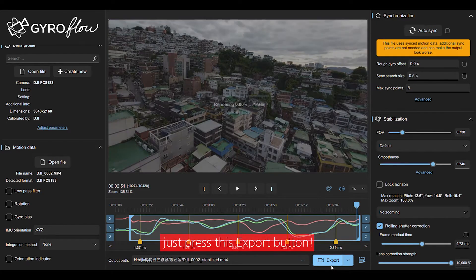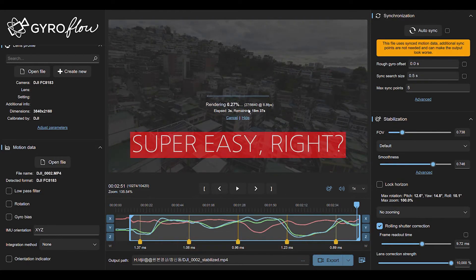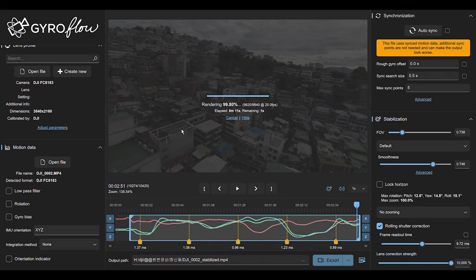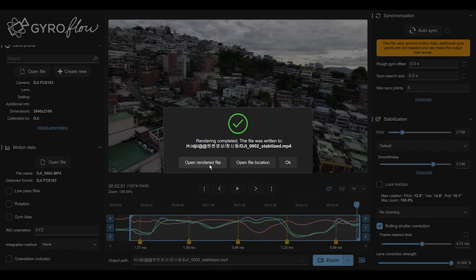And just press export. That's it. It's super easy, right? There's nothing that much you have to do. Just fill the view, auto-sync. That's it. And then just open the render file. That's it. This is the most easiest and simplest way for Gyroflow.